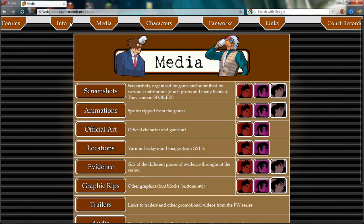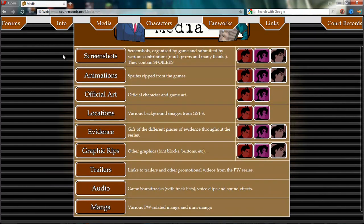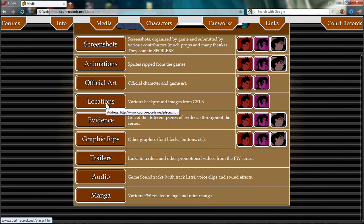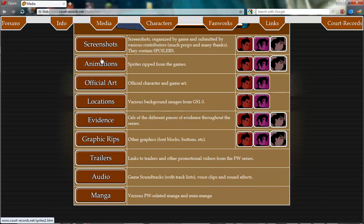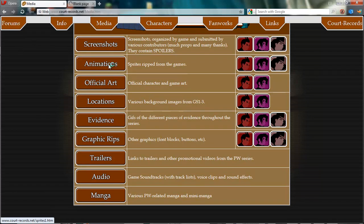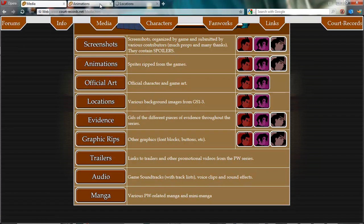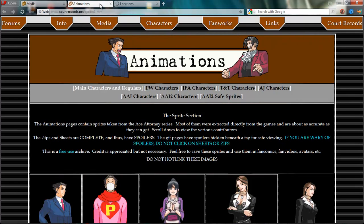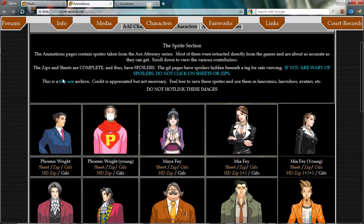You go into Mediums, where they have everything. As you see, they have screenshots, animations, and visual arts. What's most important is right here. The animations are the sprites of the game, and it's also very important to have the locations, which are the backgrounds. If you're going to use them in your videos, it's nice to have backgrounds.